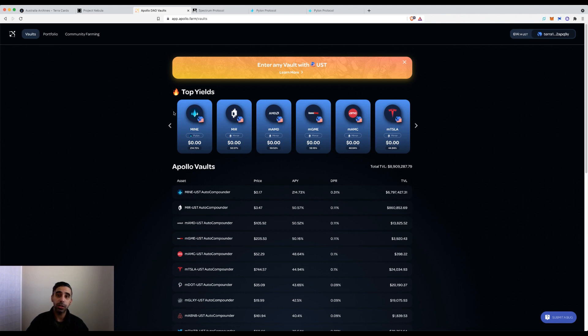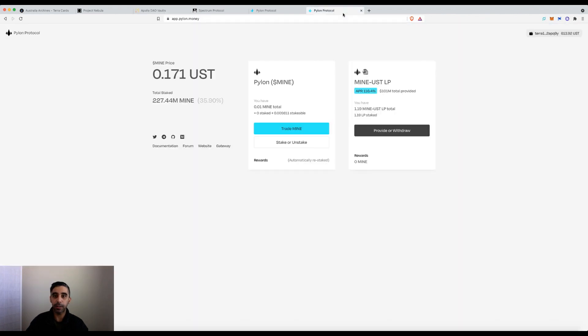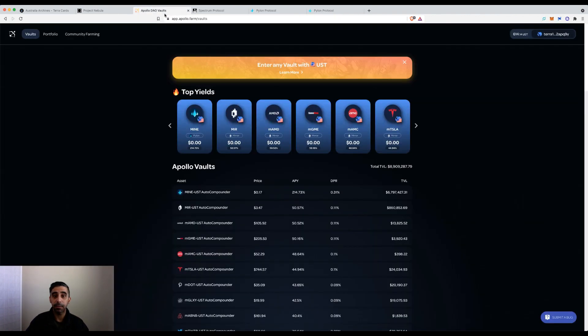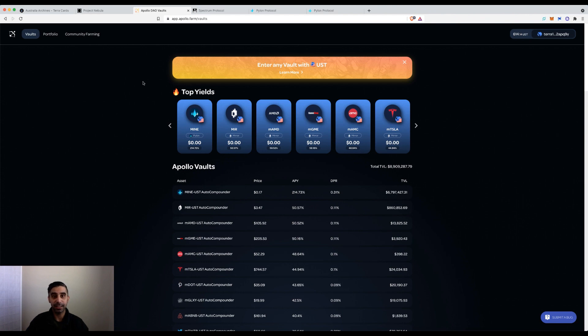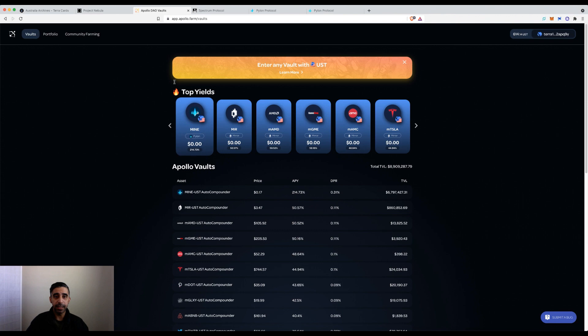And two, I'm going to show you how to remove your LP if you've got it on Pylon, how to remove it and put it into Apollo DAO so it starts auto-compounding. At the same time in 16 hours, you'll get the rewards based in the Apollo DAO token if that's what you want to do.